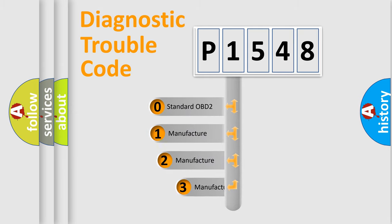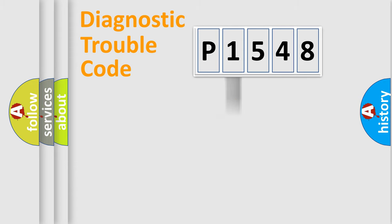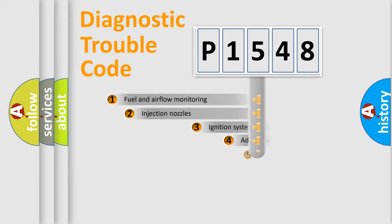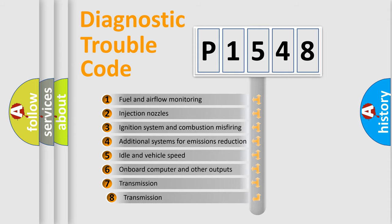If the second character is expressed as zero, it is a standardized error. In the case of numbers 1, 2, 3 it is a manufacturer-specific error.